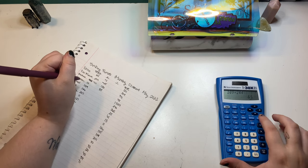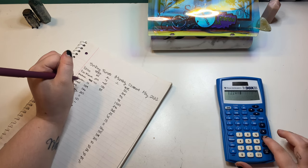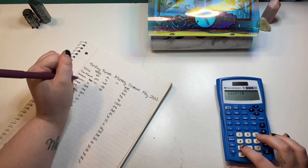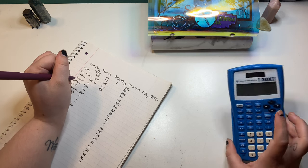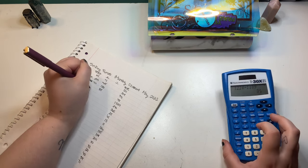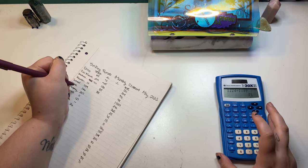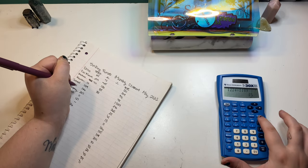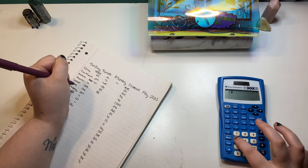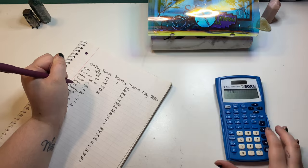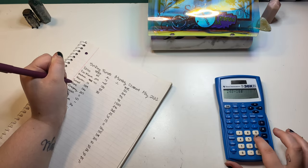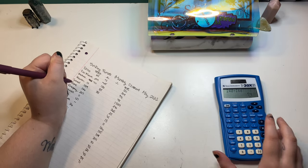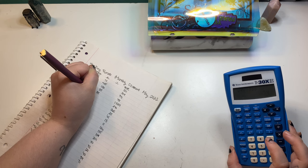School went up 35 as well. Home went up 74.